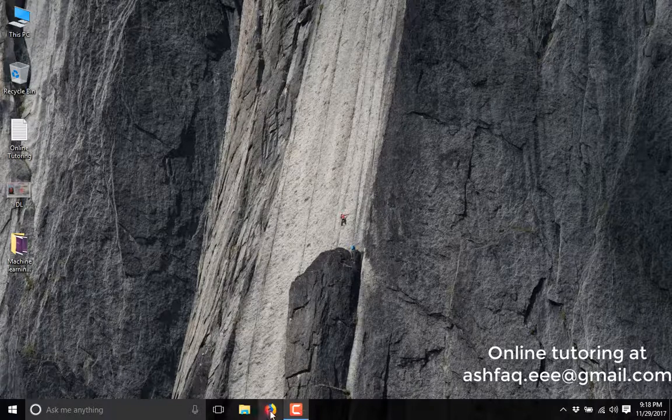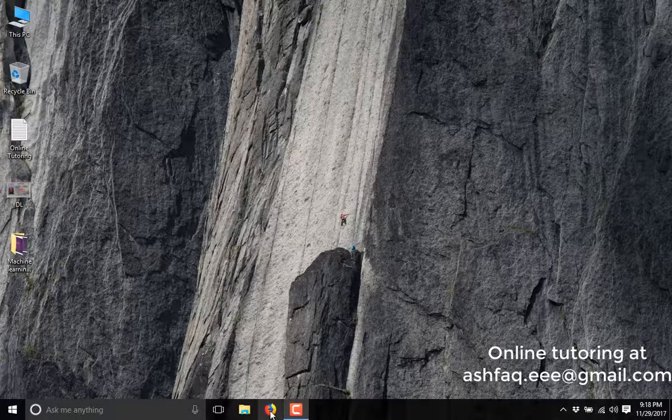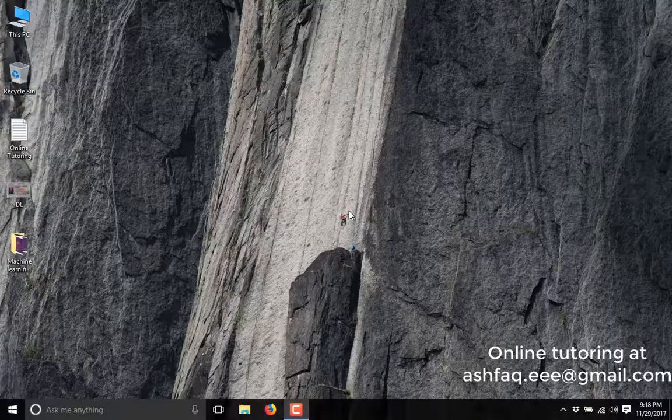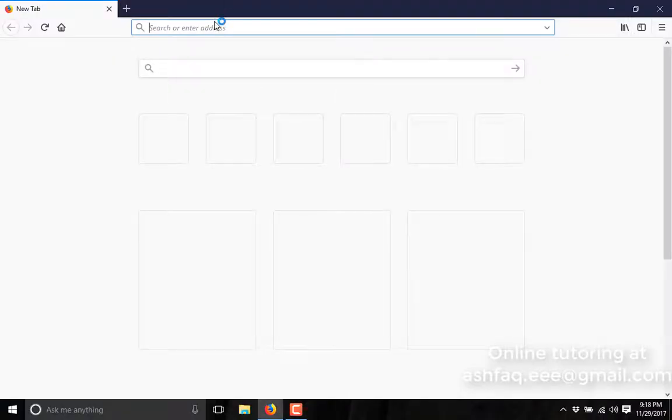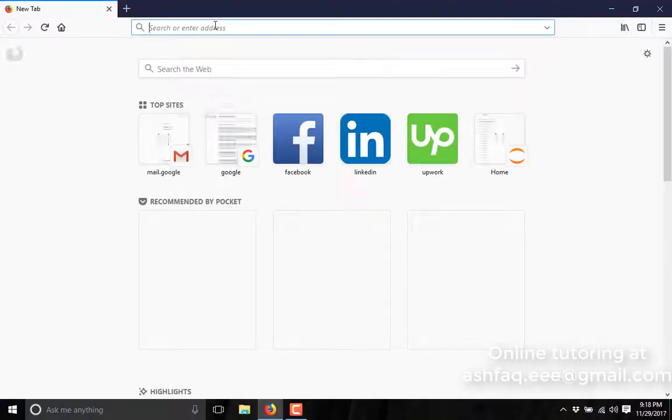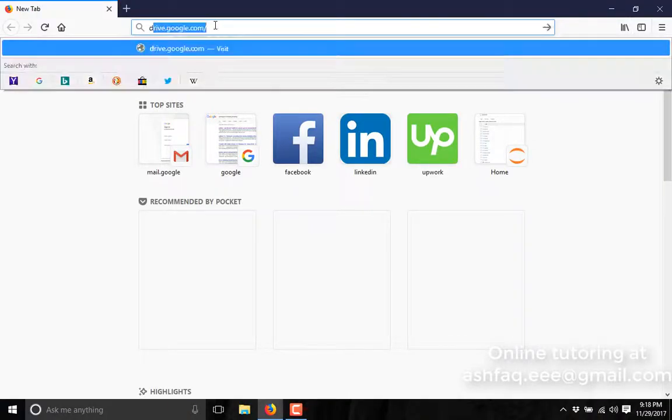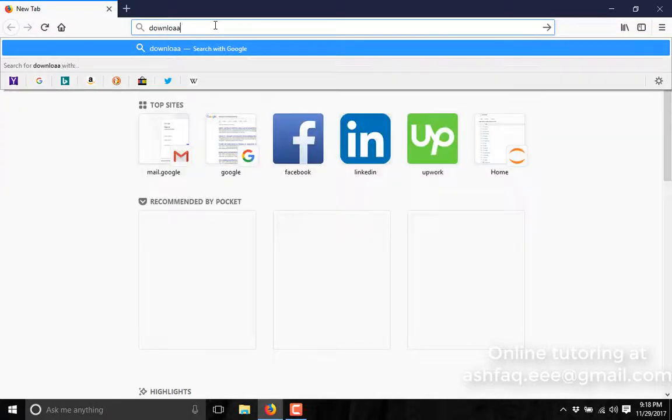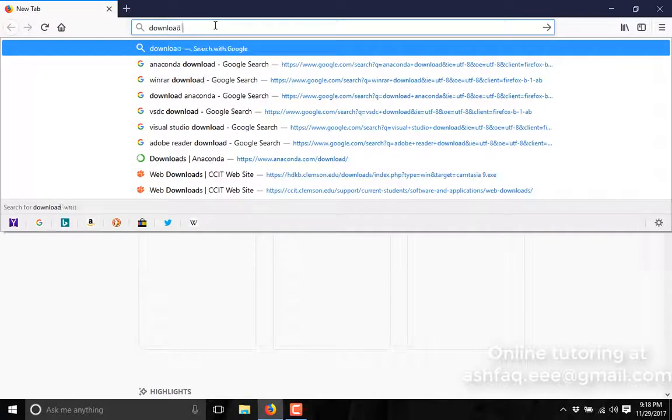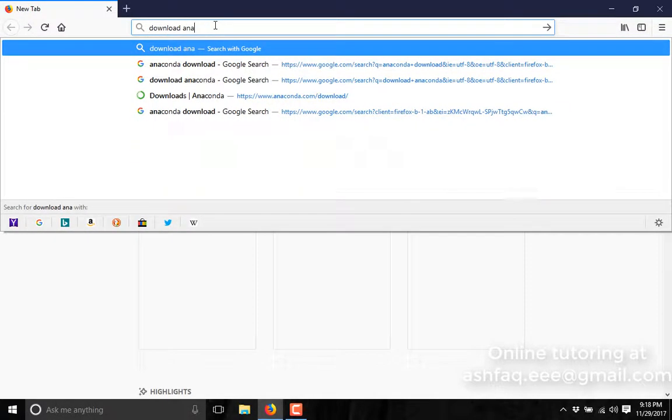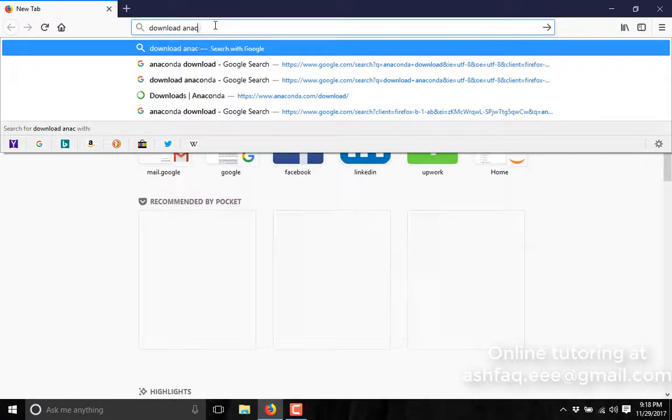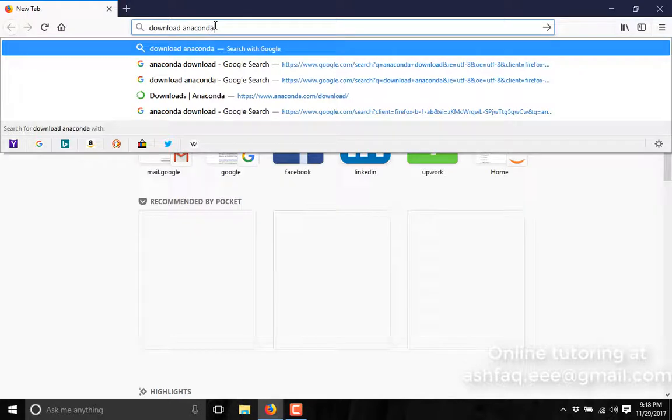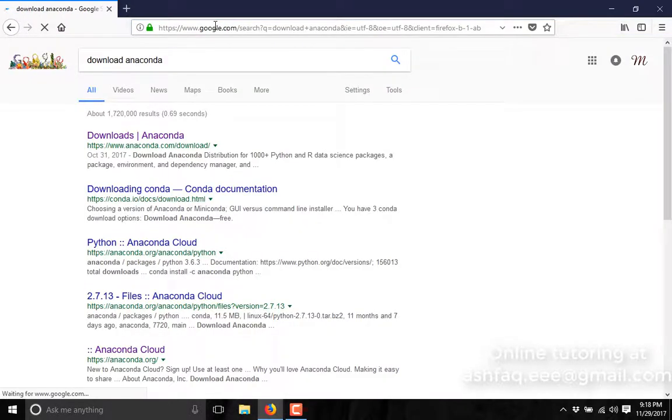To download Anaconda, go to your browser and type download Anaconda. Then go to www.anaconda.com.